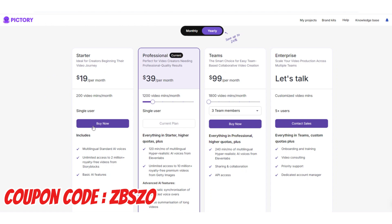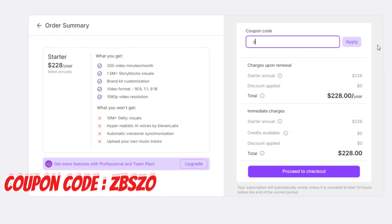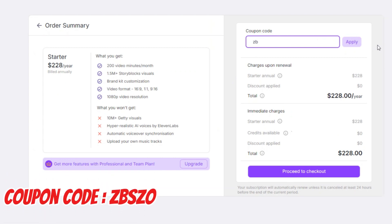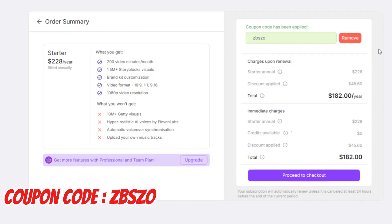Choose the plan you want — for example, I choose this one. In the next stage, copy the code from the description and paste it here, then click on apply. As you can see, this coupon code is working.